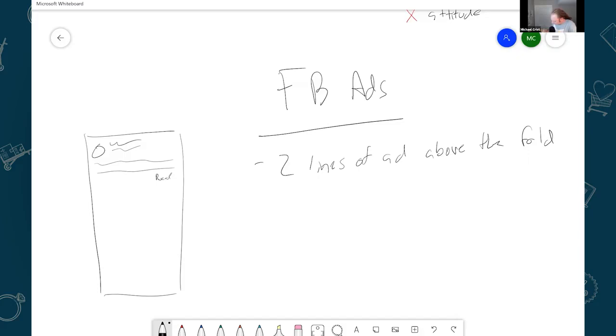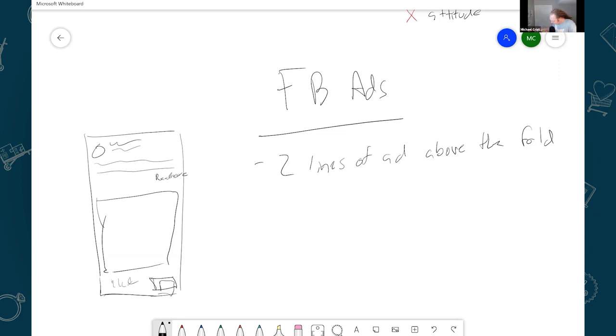And then it says read more. And then here's your image. And then down here's your headline and then your button, something like that. So only the first two lines are above the fold. Okay, so that's first of all,